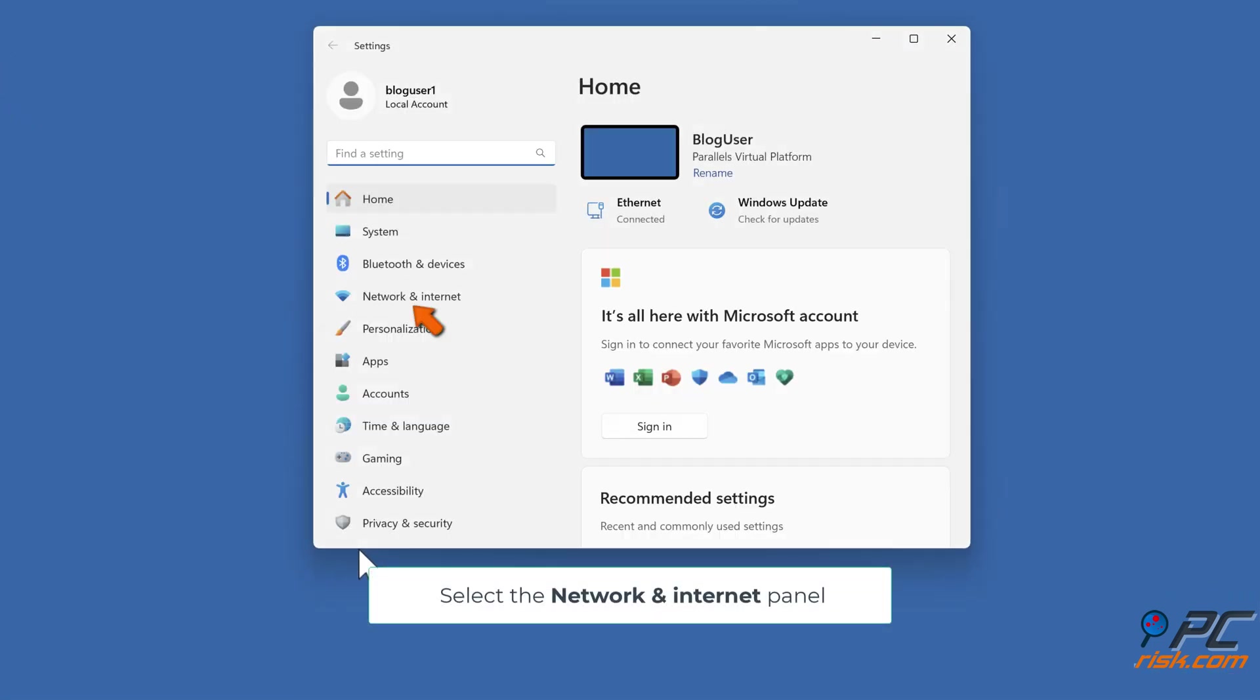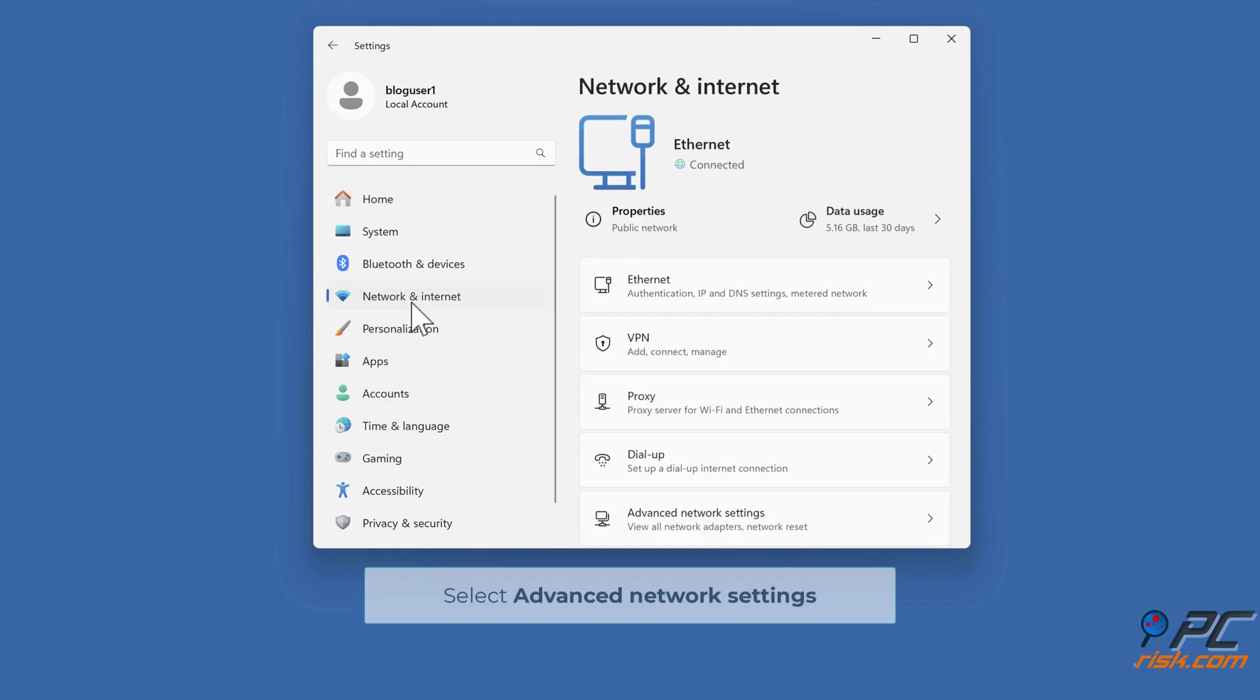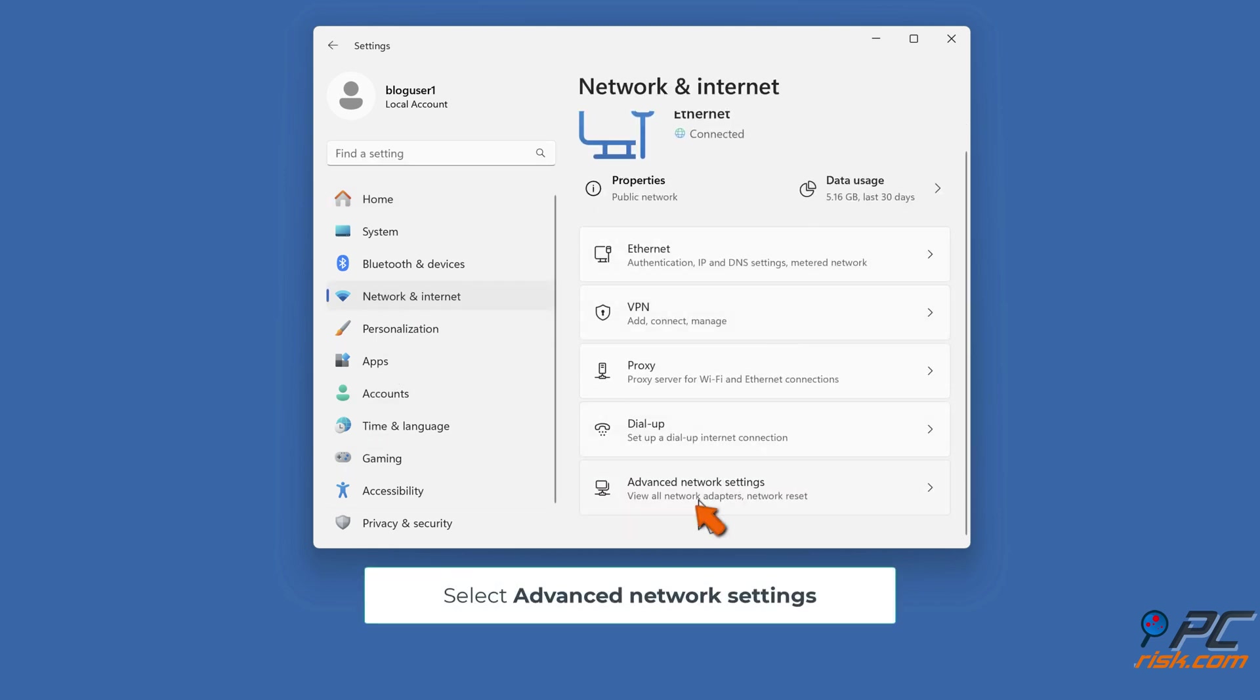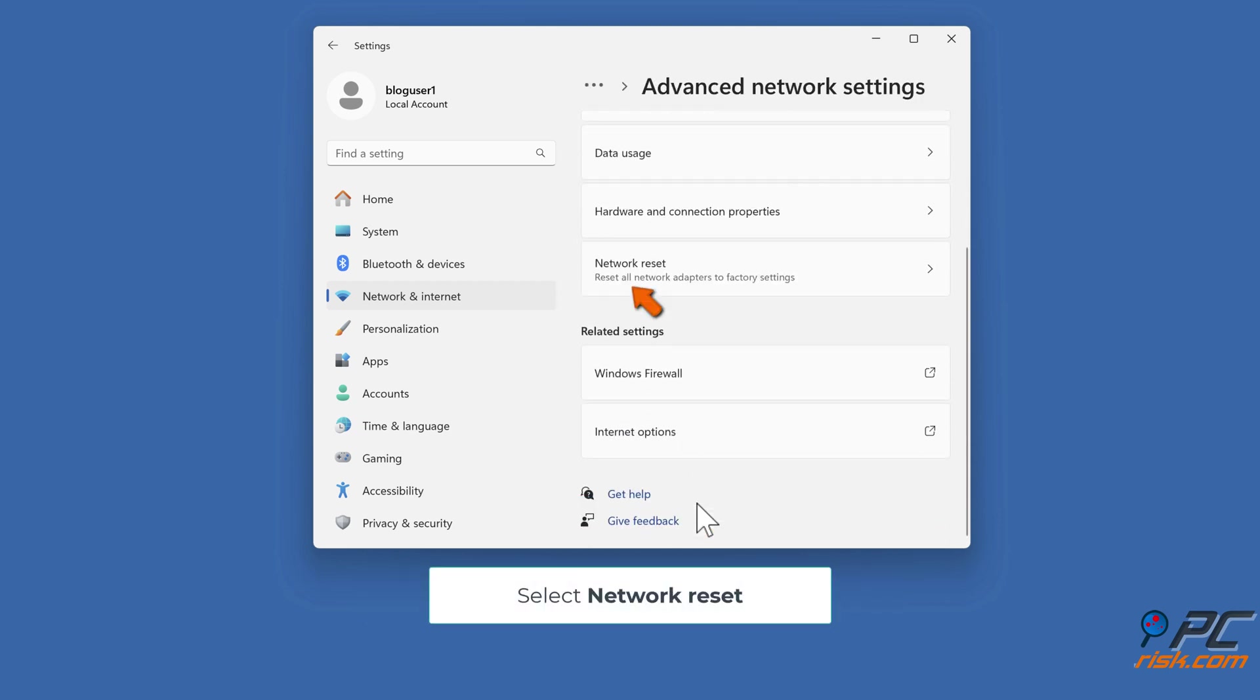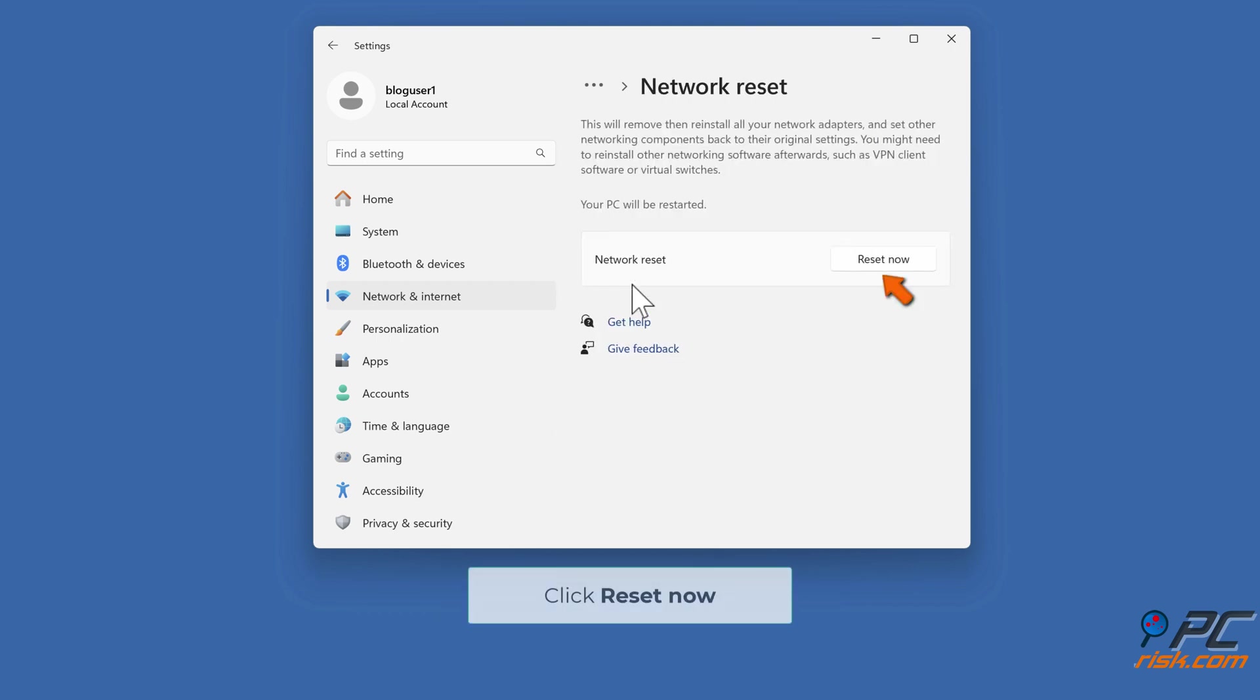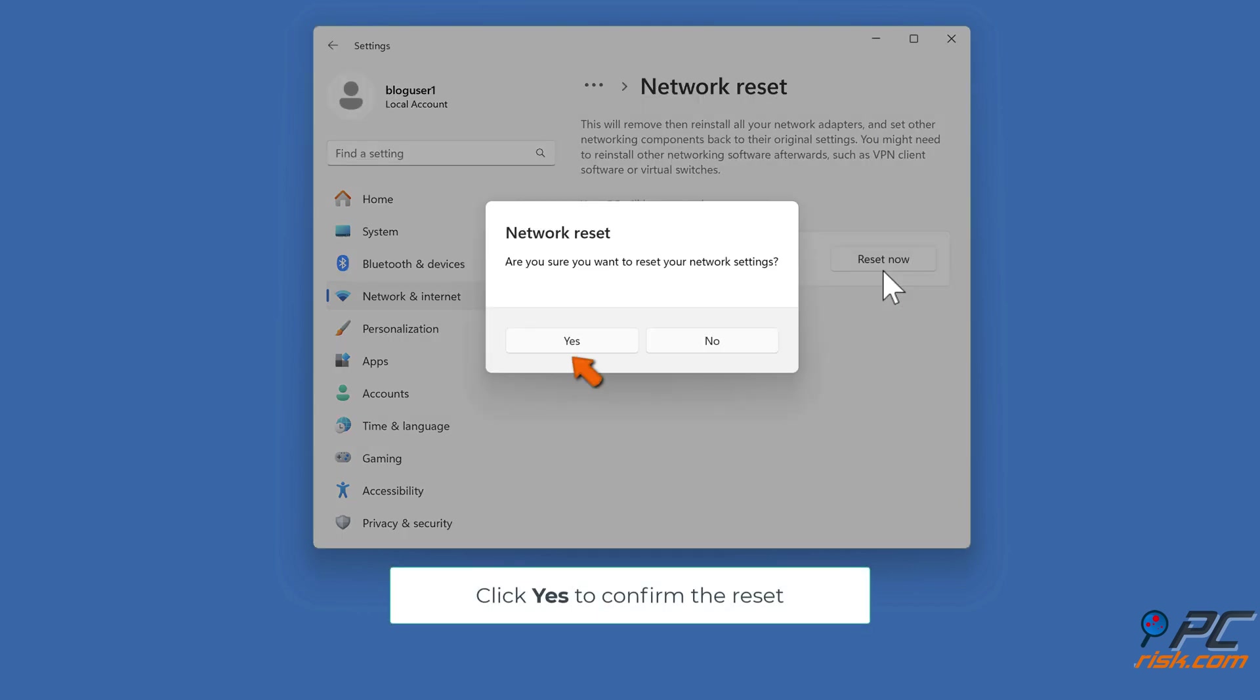Select the Network and Internet panel. Select Advanced Network Settings. Select Network Reset. Click Reset Now.